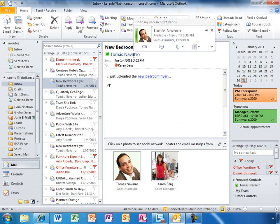If she hovers over a name, she will get a contact card that enables her to easily see the person's latest status, as well as easily initiate an IM or voice and video call.